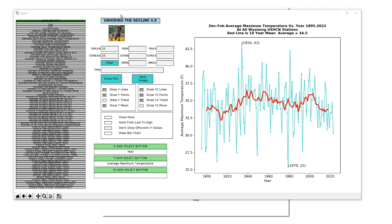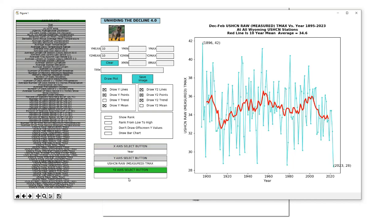In about a minute this window should pop up. Now we're going to click on the Y-axis select button, then select US HCN raw measured T-max and hit Draw Plot. Next we're going to click on the Y2-axis select button, then click on US HCN final adjusted T-max, and then Draw Plot.